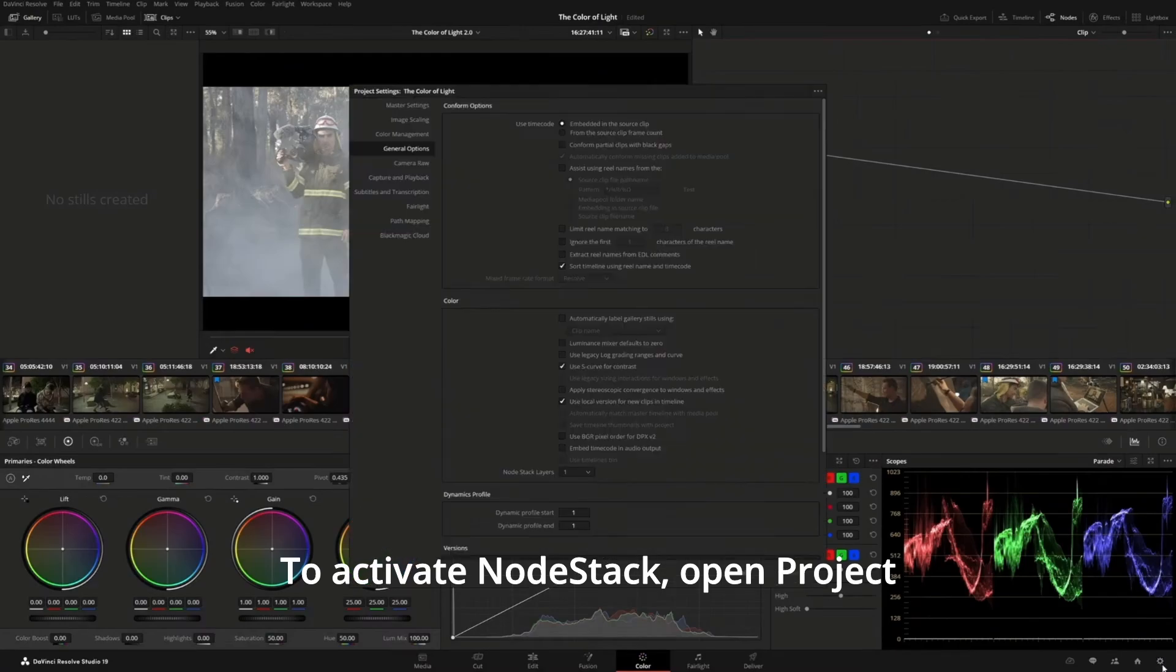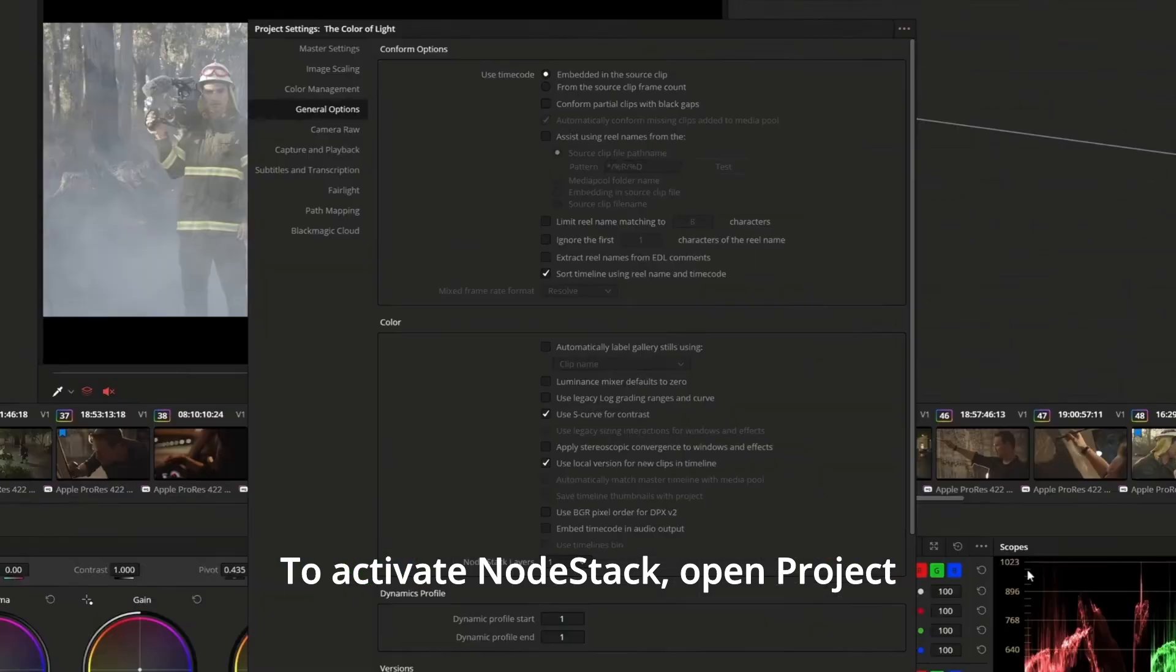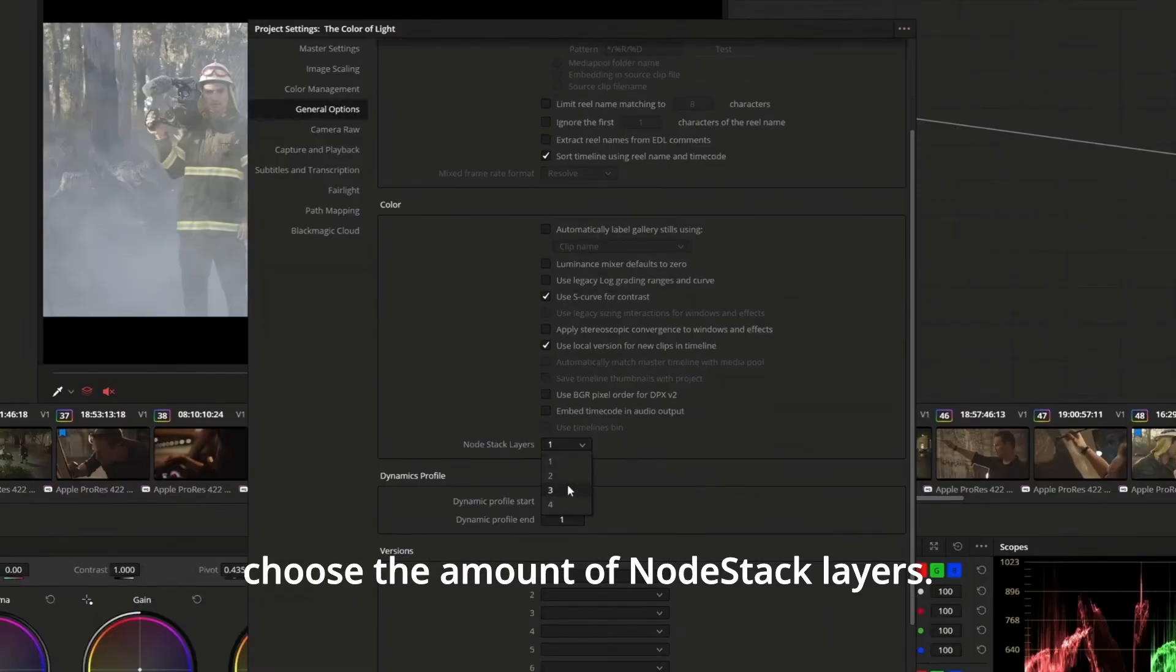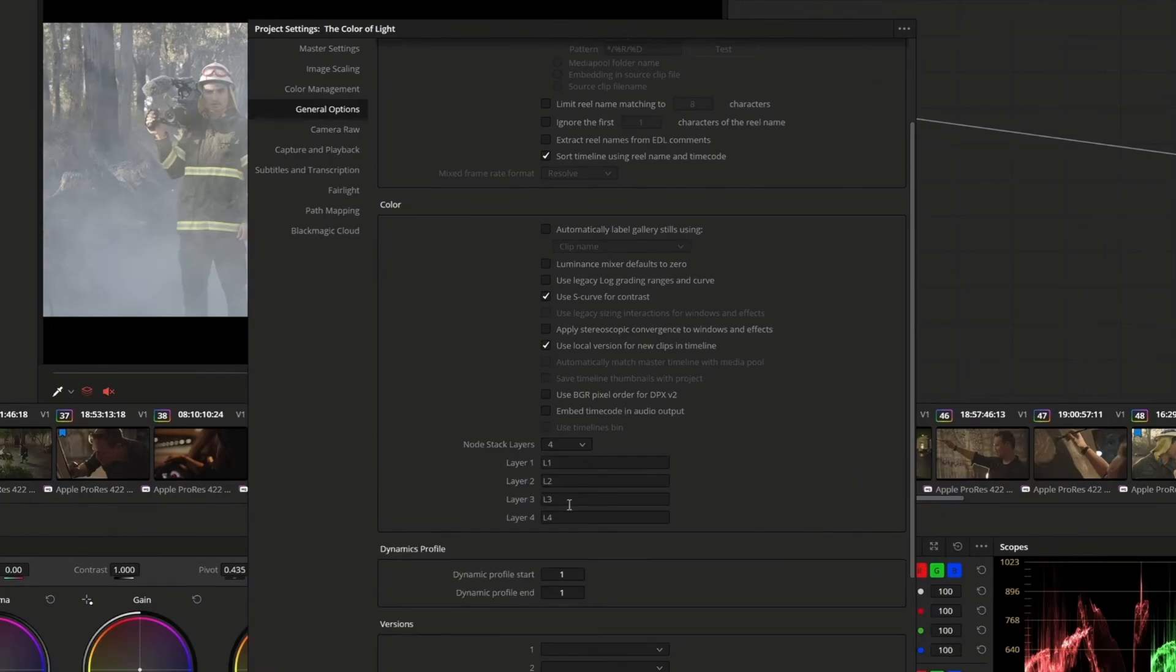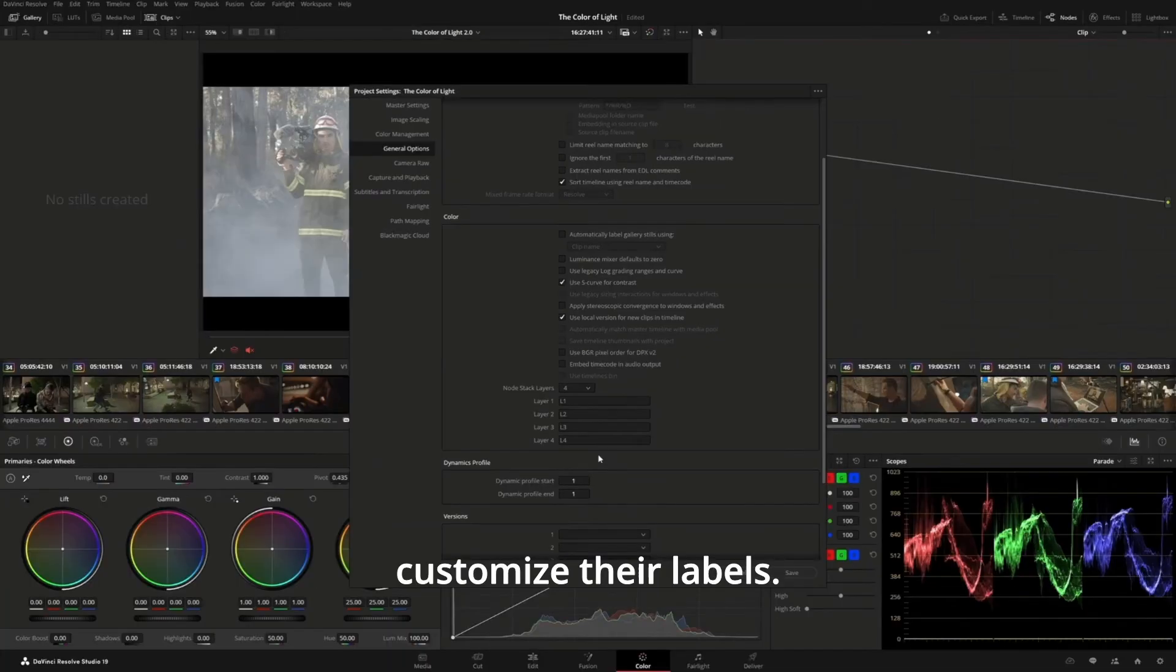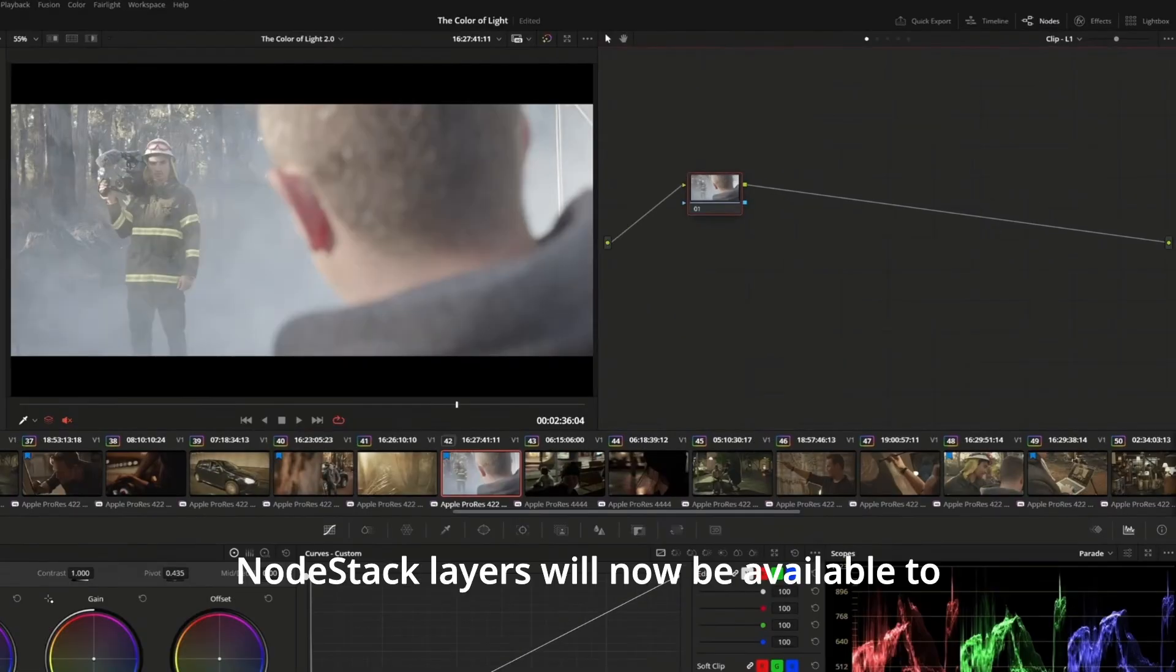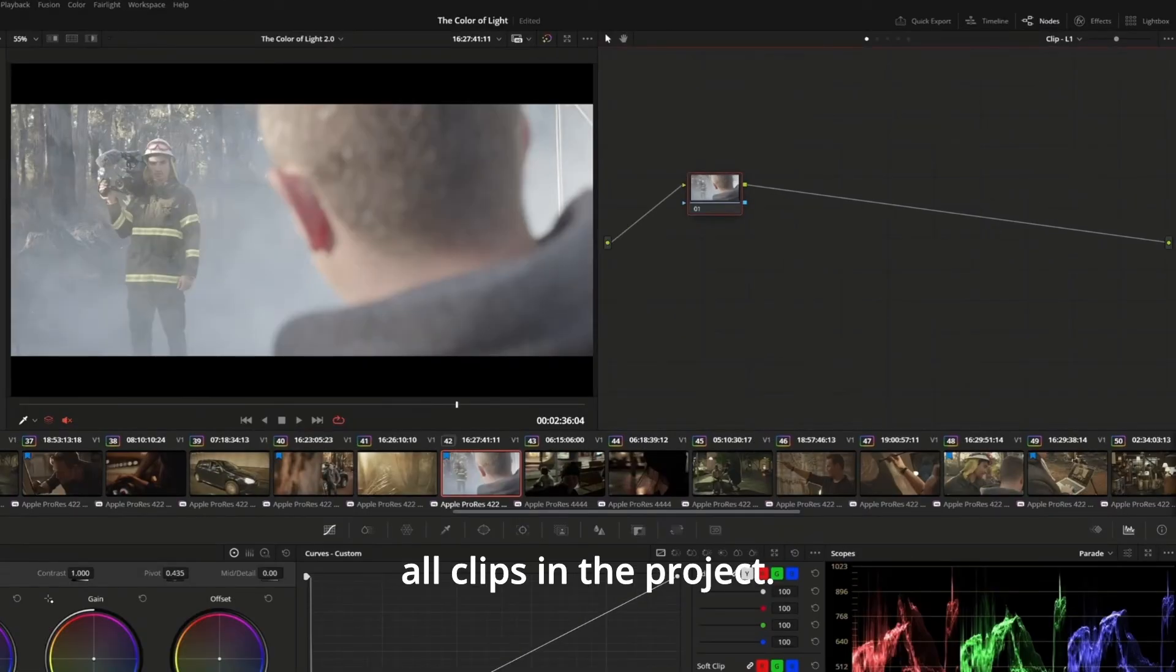To activate NodeStack, open Project Settings, go to General Options, and in the Color section, choose the amount of NodeStack layers. You can choose up to four layers and customize their labels. NodeStack layers will now be available to all clips in the project.